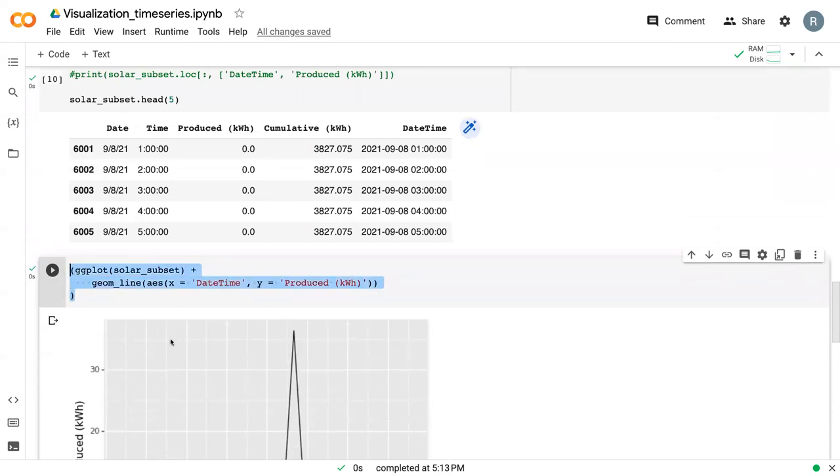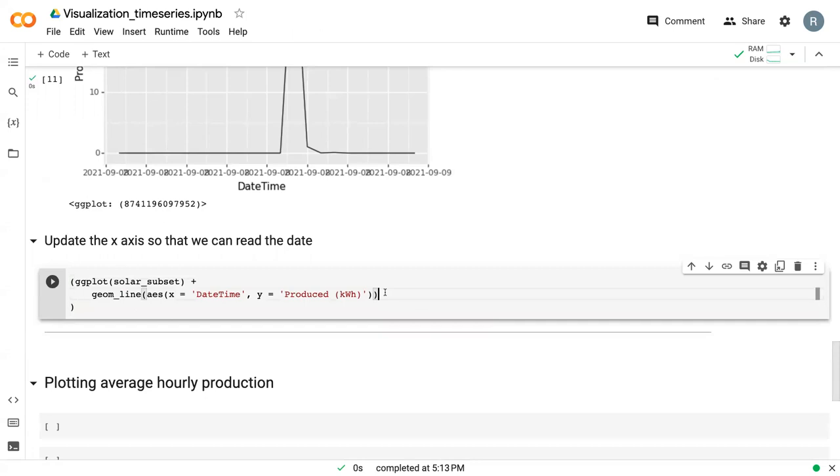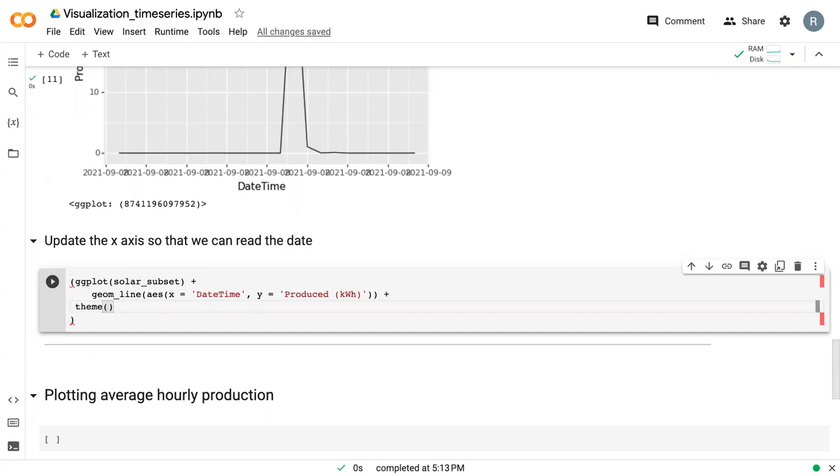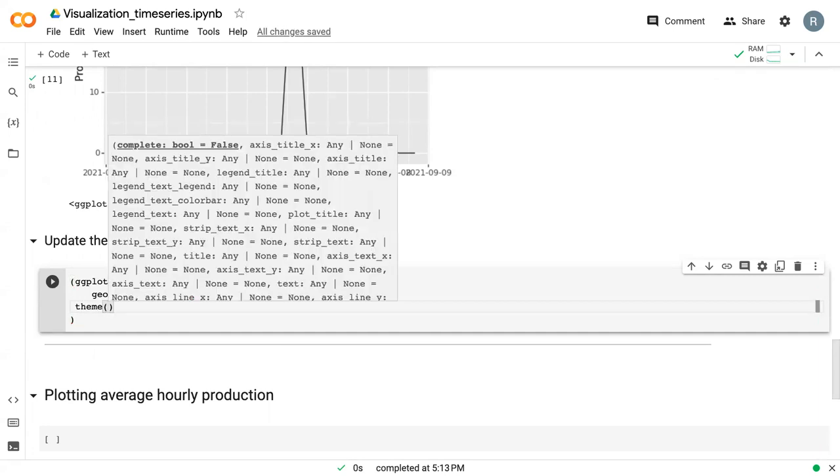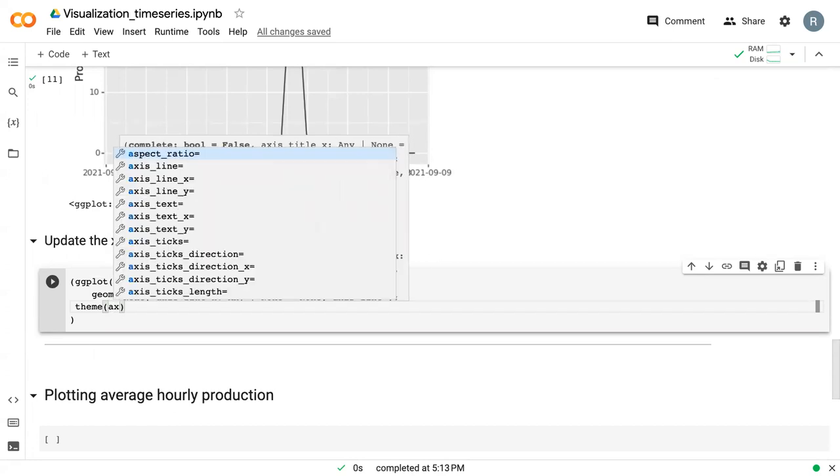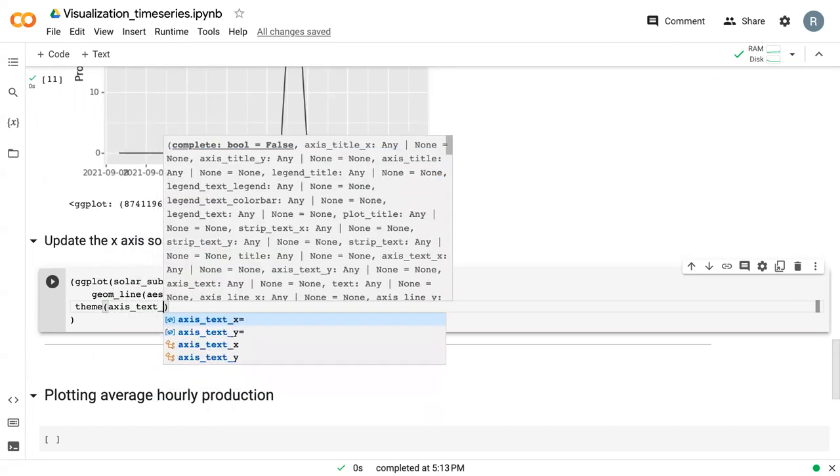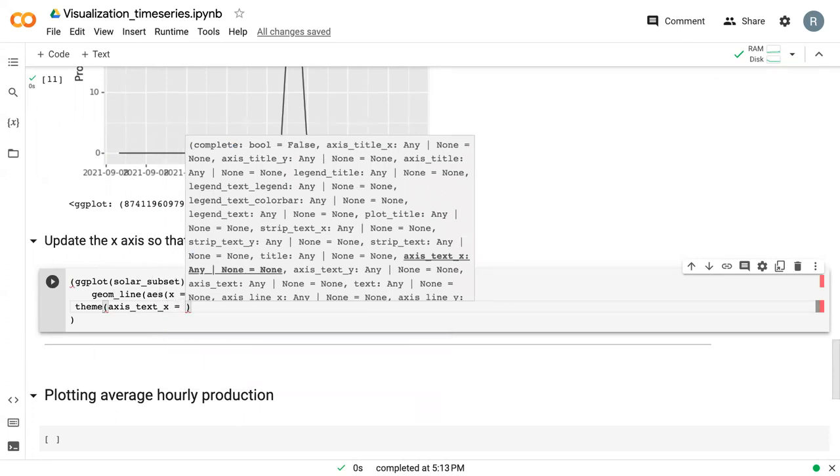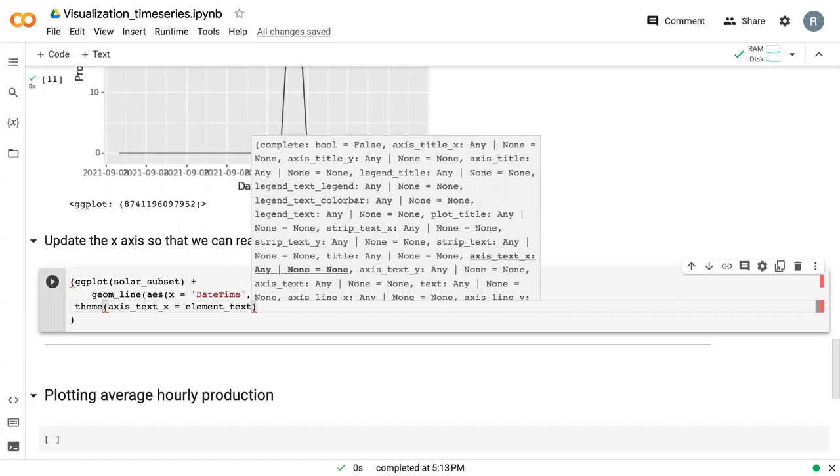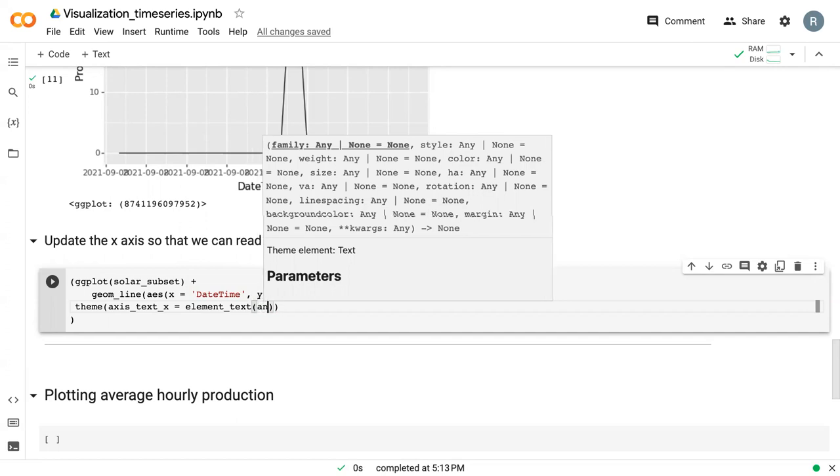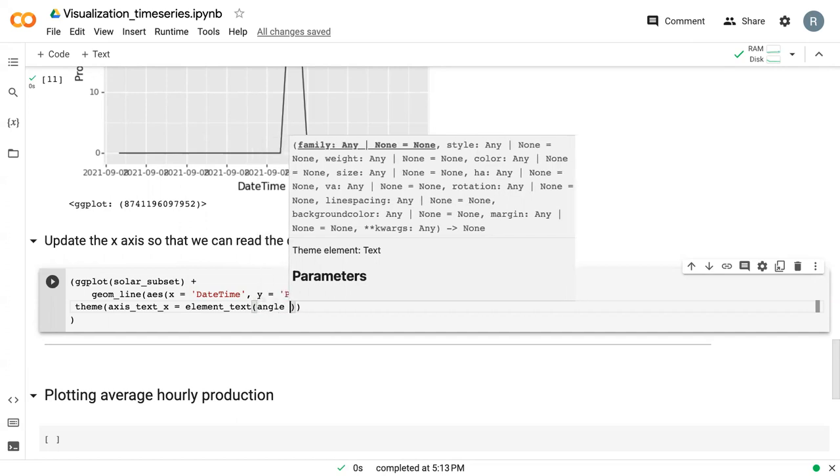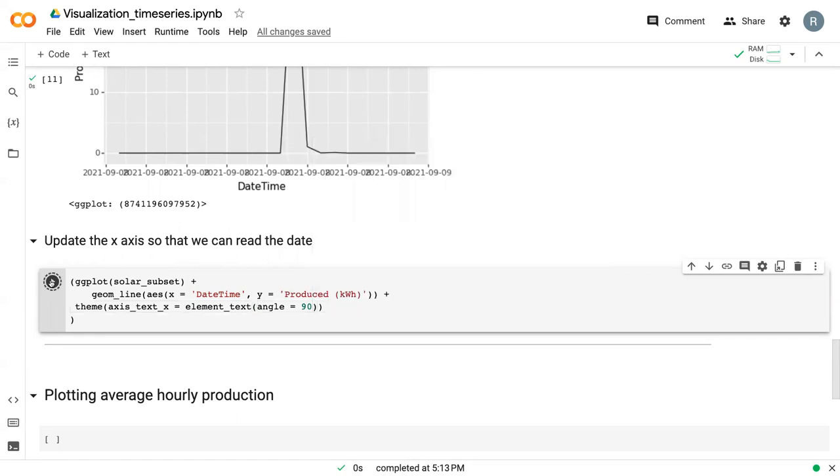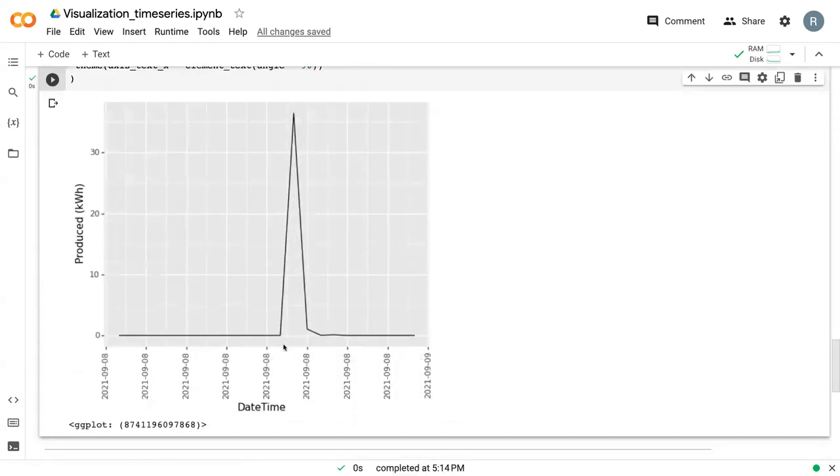I'm just going to copy it and paste it down here. We can use the theme command as we did with the box plots earlier to actually change this axis. We can say axis.text.x, and now before we said element_blank because we were removing it, but in this case we're changing it. So we say element_text and tell it what we're changing. We can change the angle to 90, and now we can see that this is a little bit more readable.